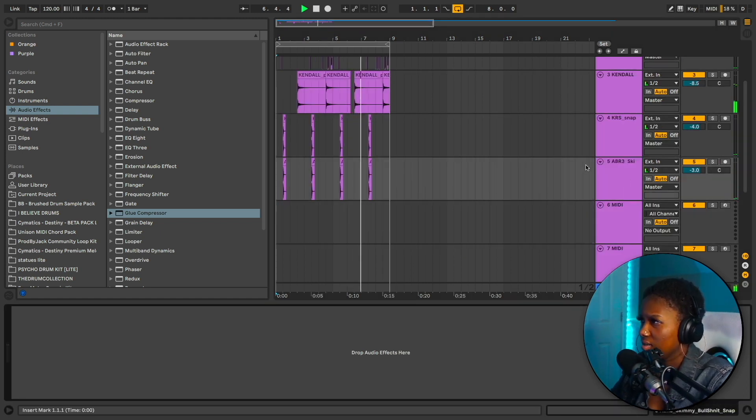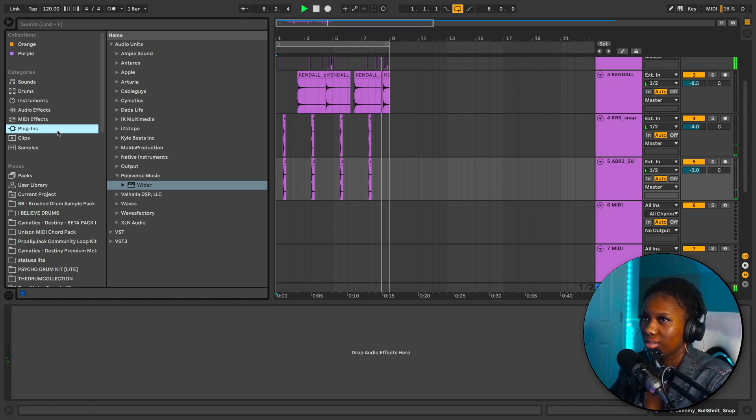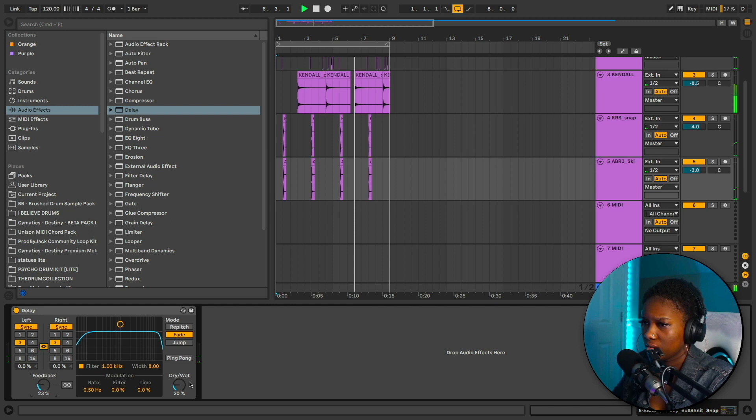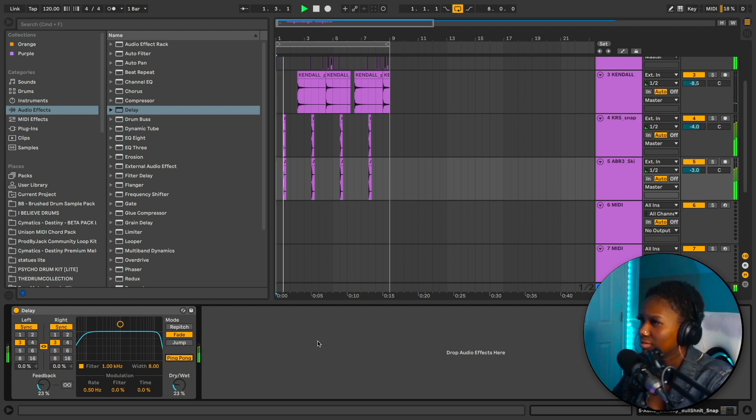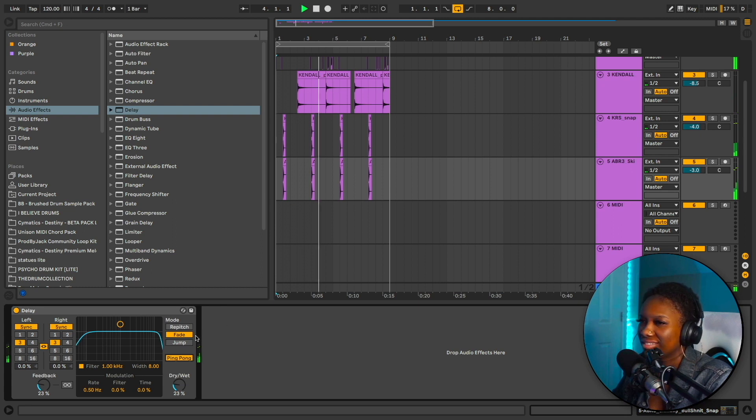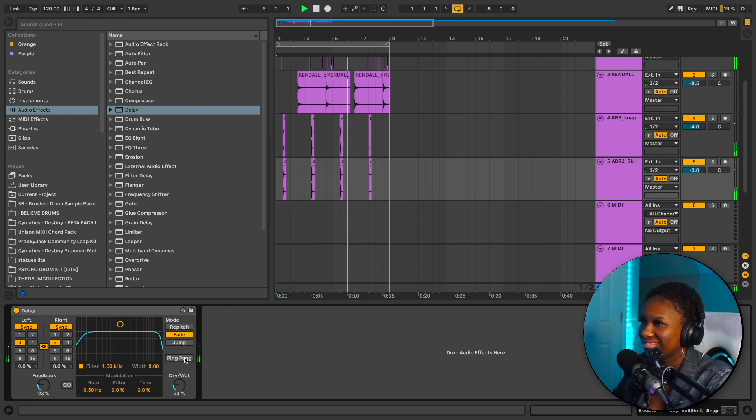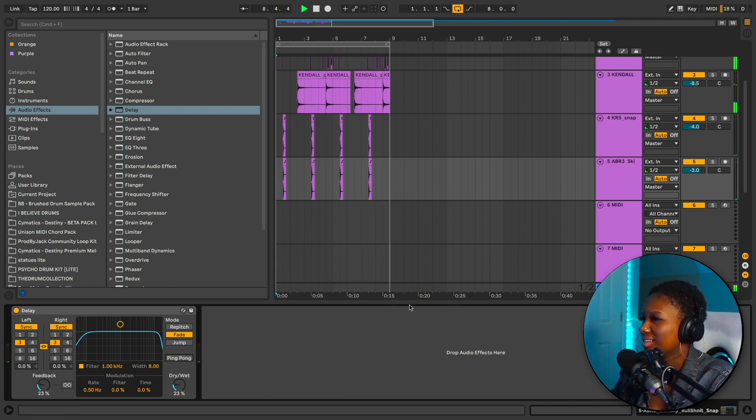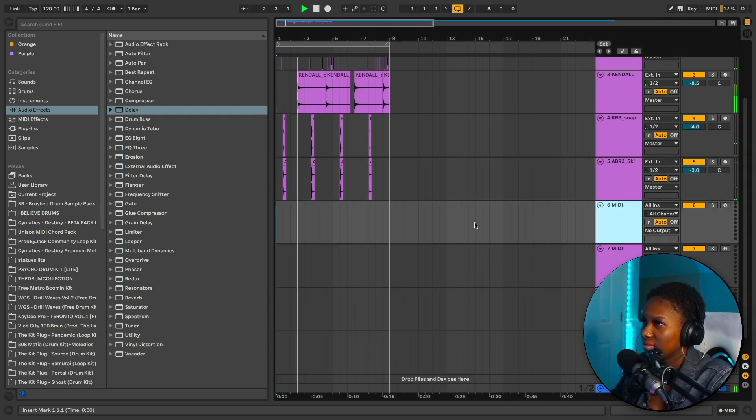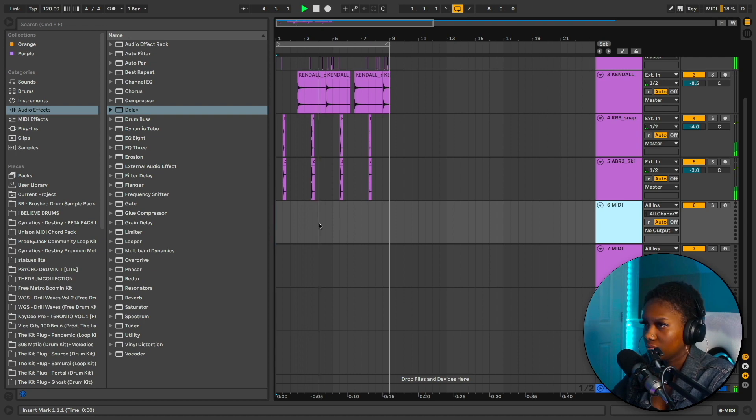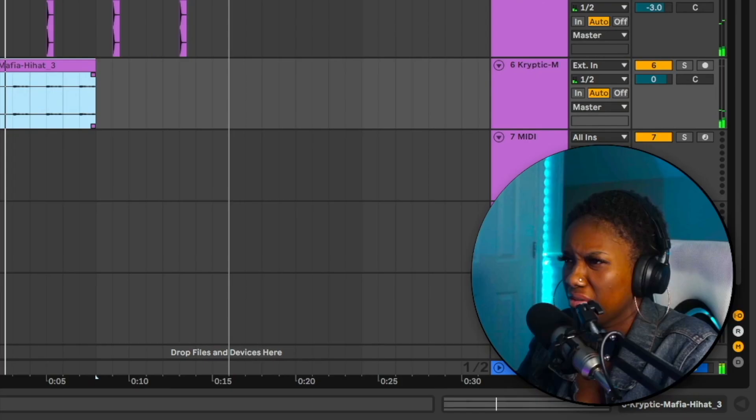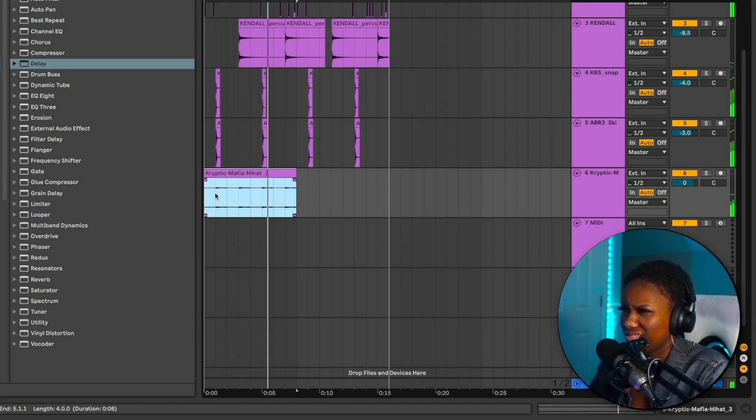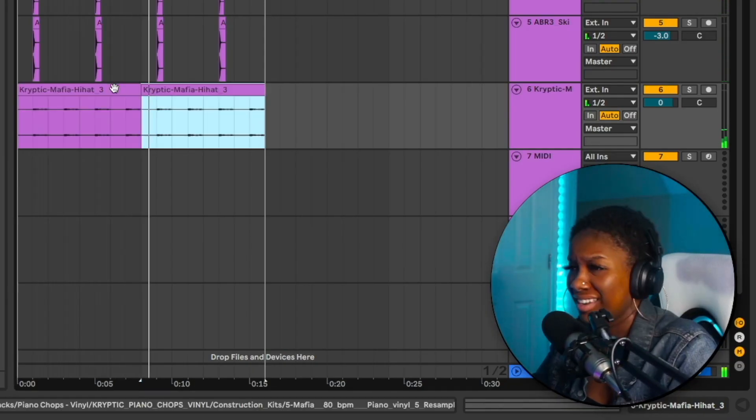I want to add some delay, a little quiet. I don't know if I like the ping pong effect, it's kind of hard though. Oh, that's so hard. I'm gonna keep this in. Oh, I like that.